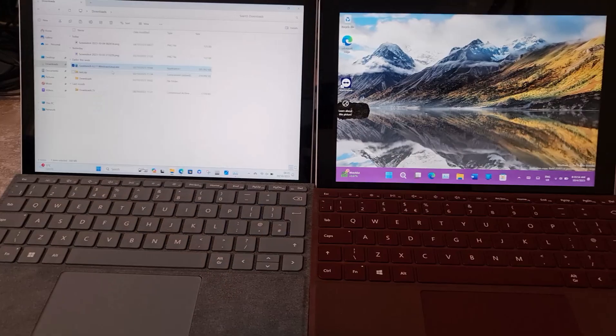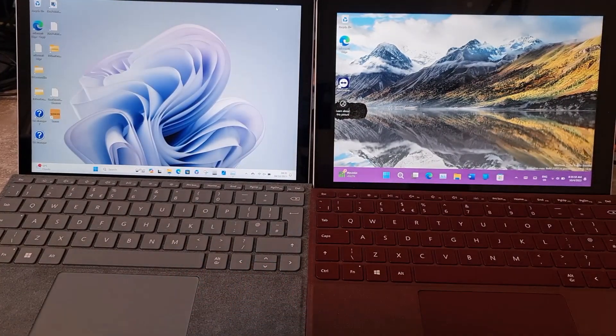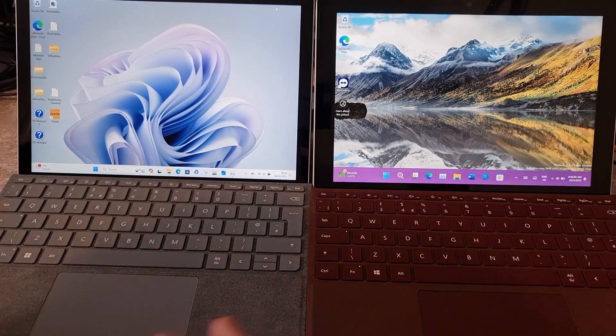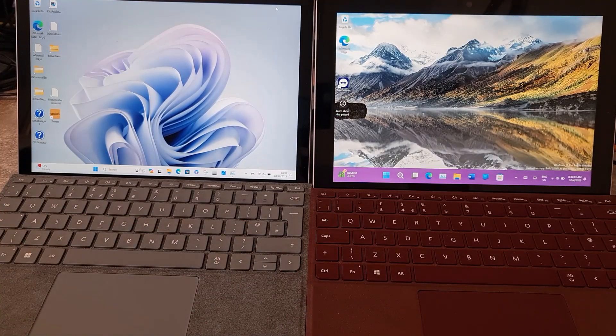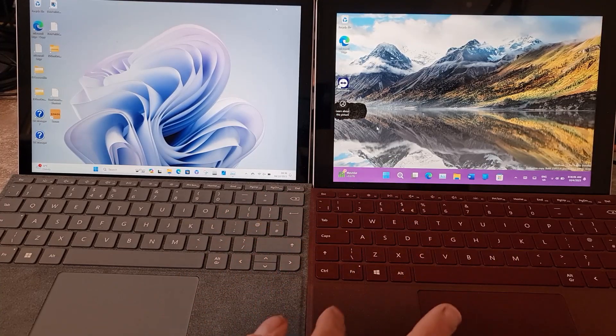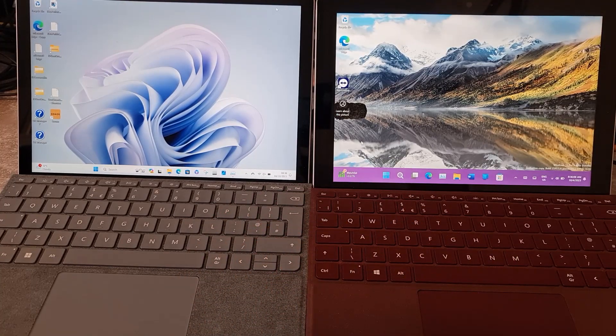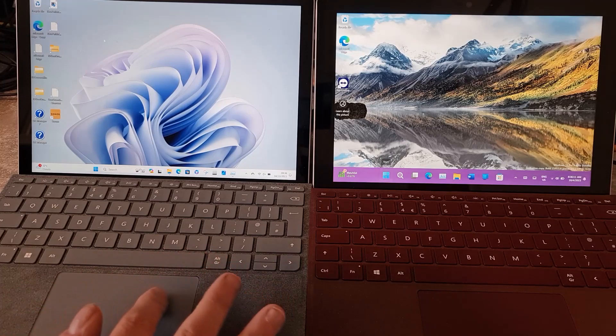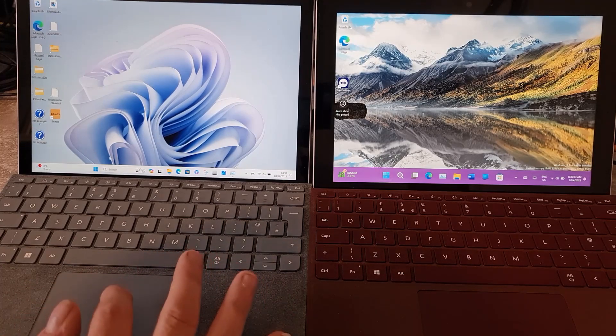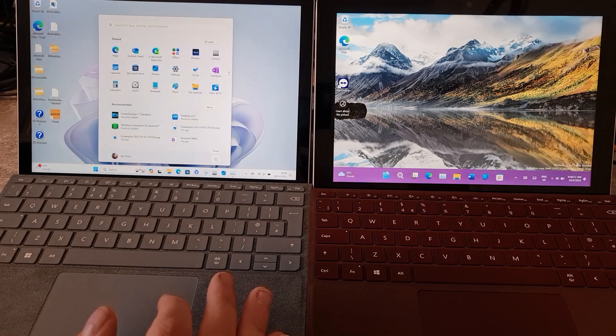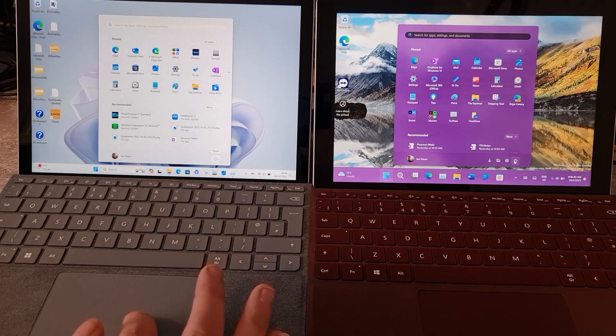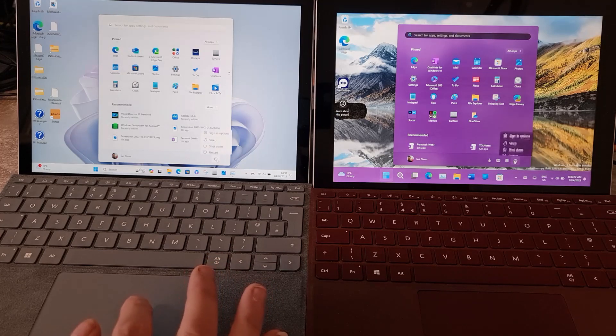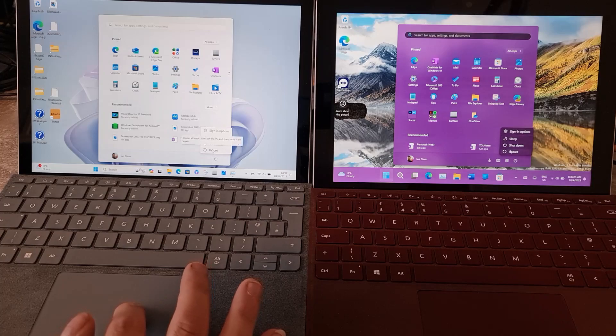I'm going to side by side this with my original Surface Go, which the keyboard doesn't work anymore. So just to make things simple, I'll put a mouse on there so I can do things at the same time. What I'm going to do is just do the quick shutdown restart and let's just see the difference of the two. Let me click restart at the same time.